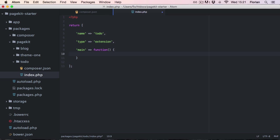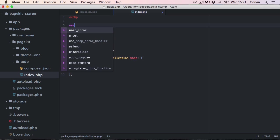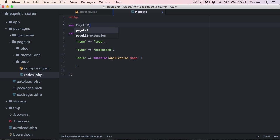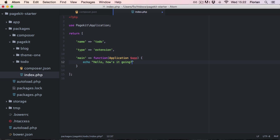This function receives one parameter, the pagekit application instance which comes from the pagekit namespace. So this is the main code that is executed when our extension is loaded. To see if this works let's just have some simple output.